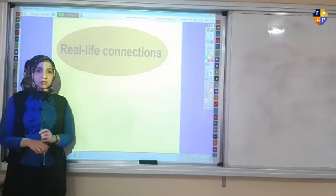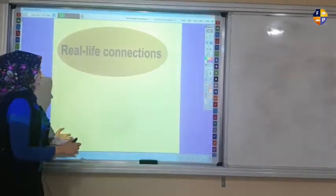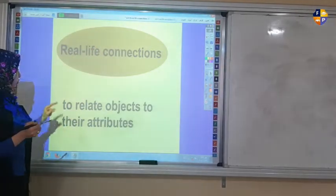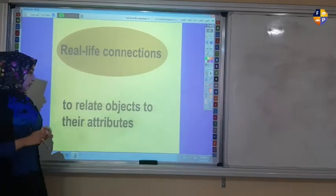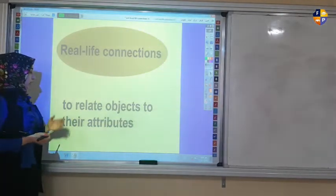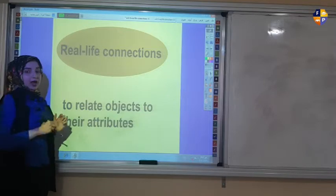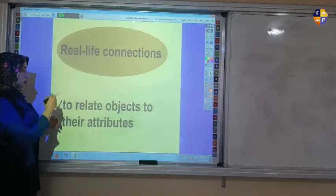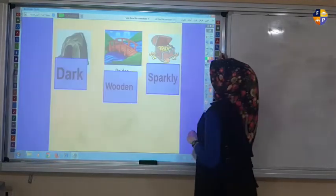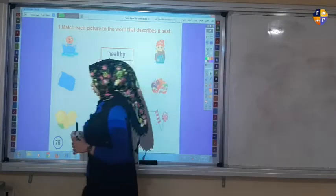Okay, real-life connections — what do I mean by real-life connections? I need you to pause and try to guess the meaning. Real-life connections mean to relate objects to their attributes. Attributes here mean adjectives, so real-life connections mean to relate nouns to their adjectives. Now open your grammar book on page 76.